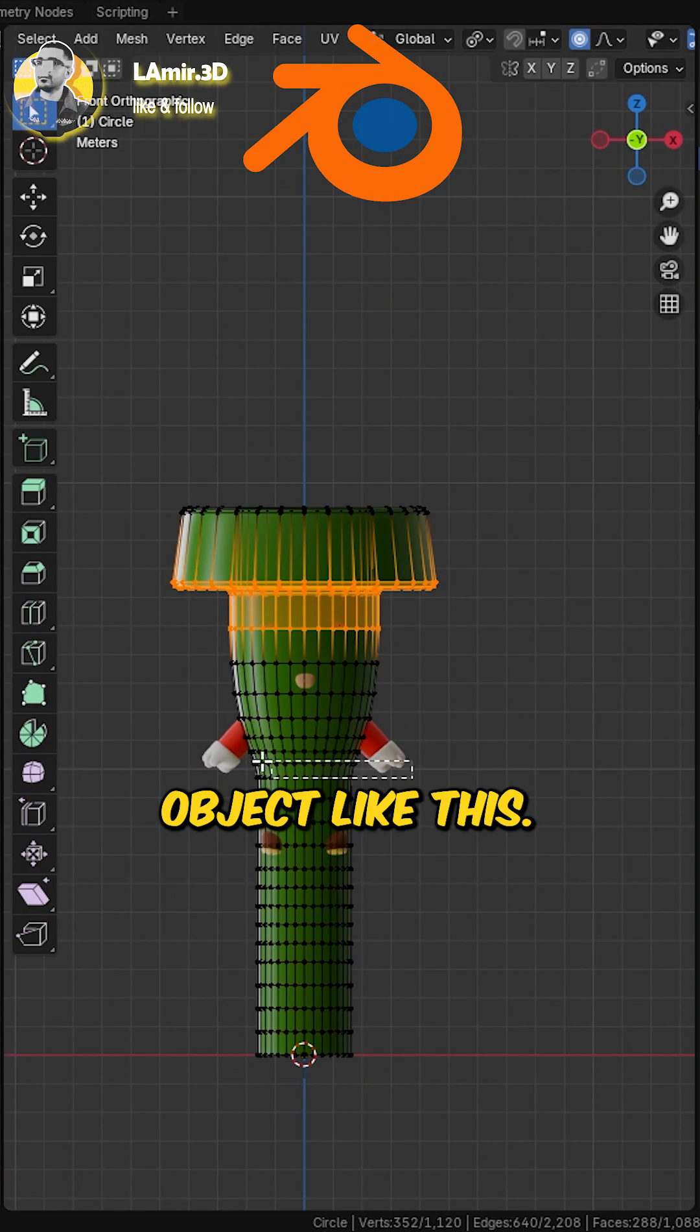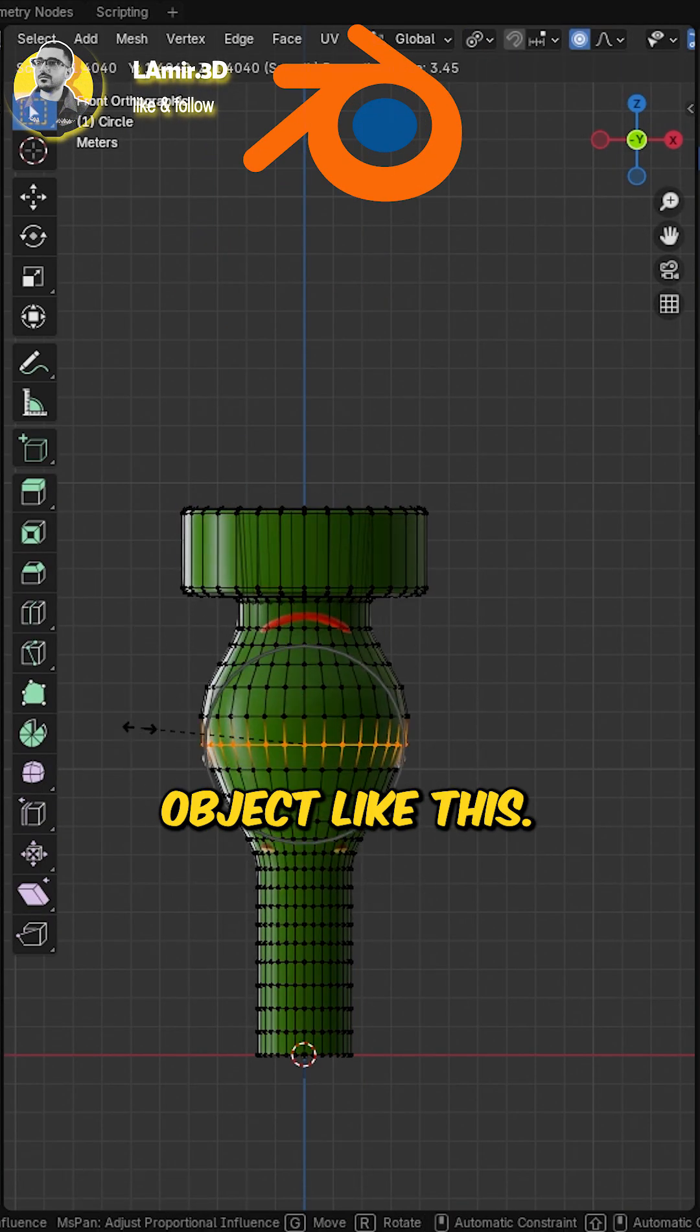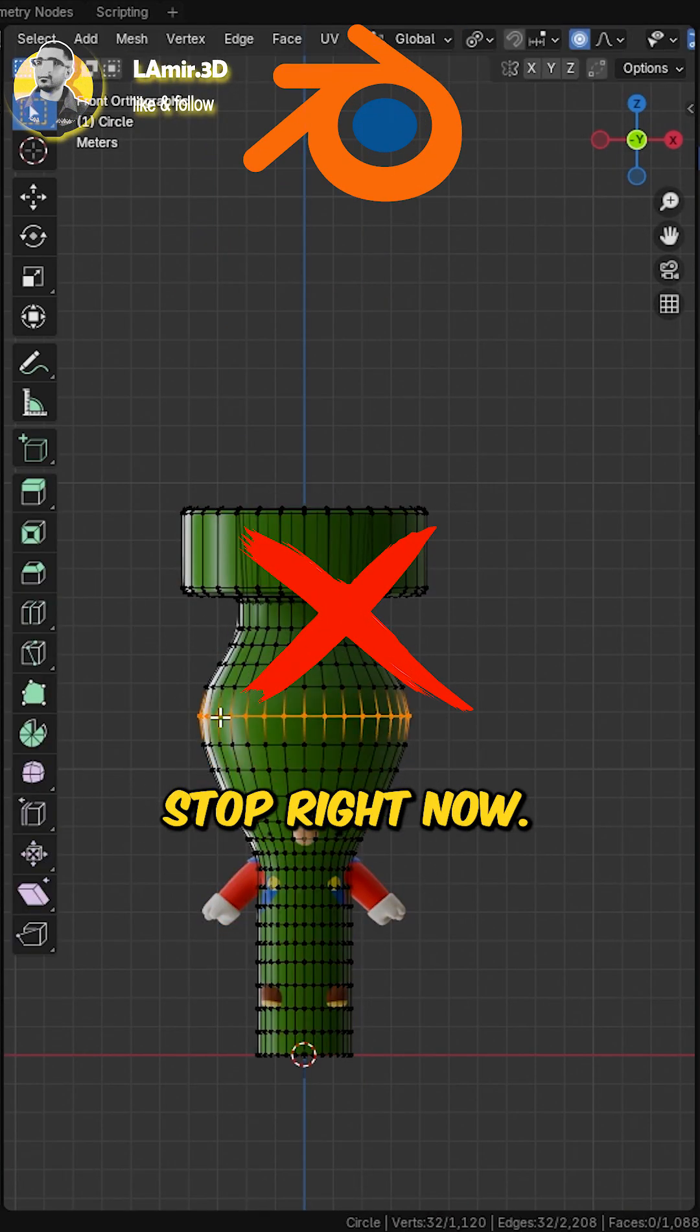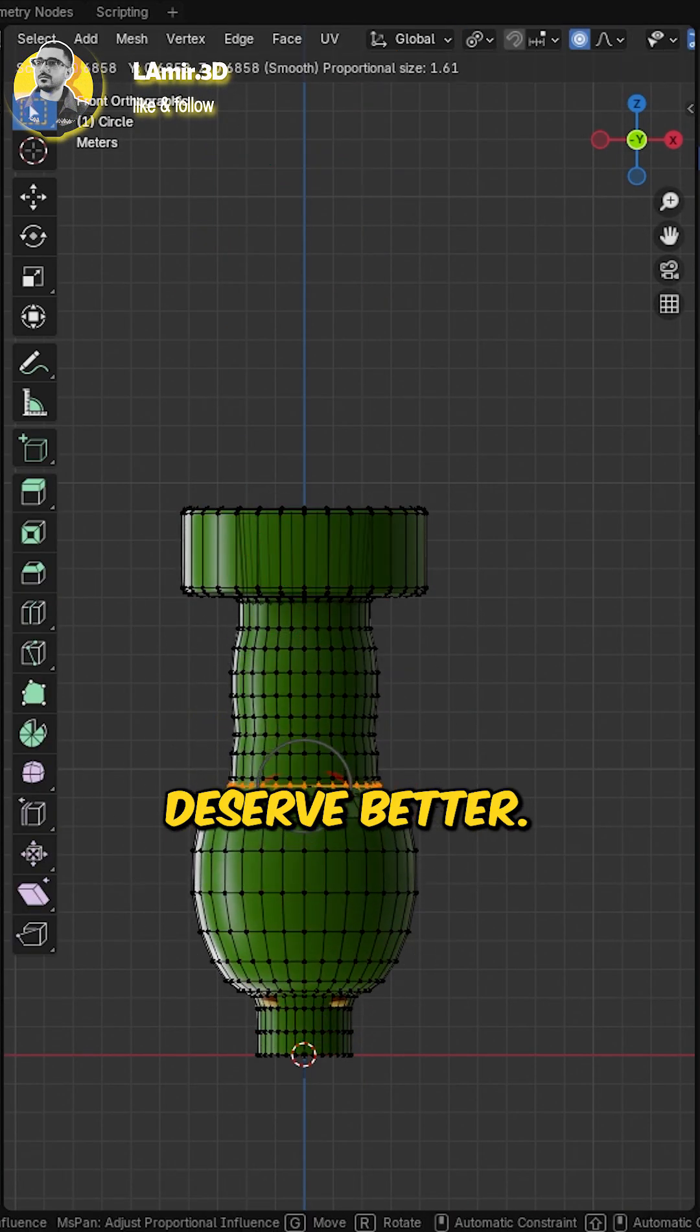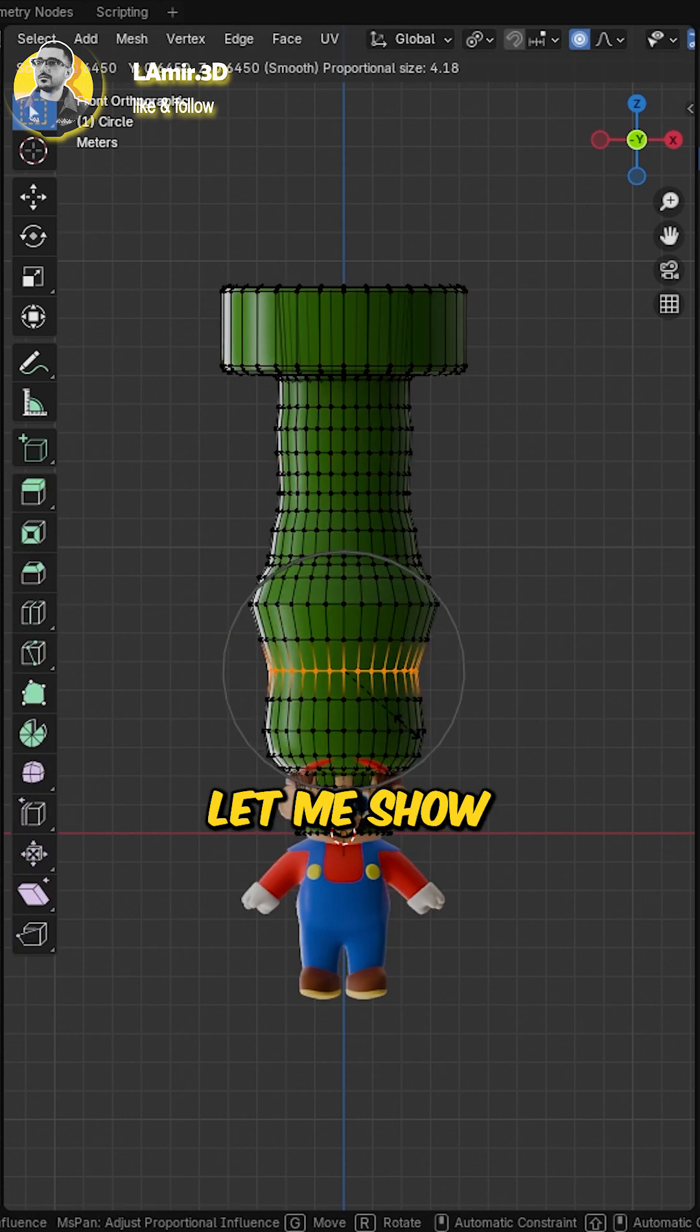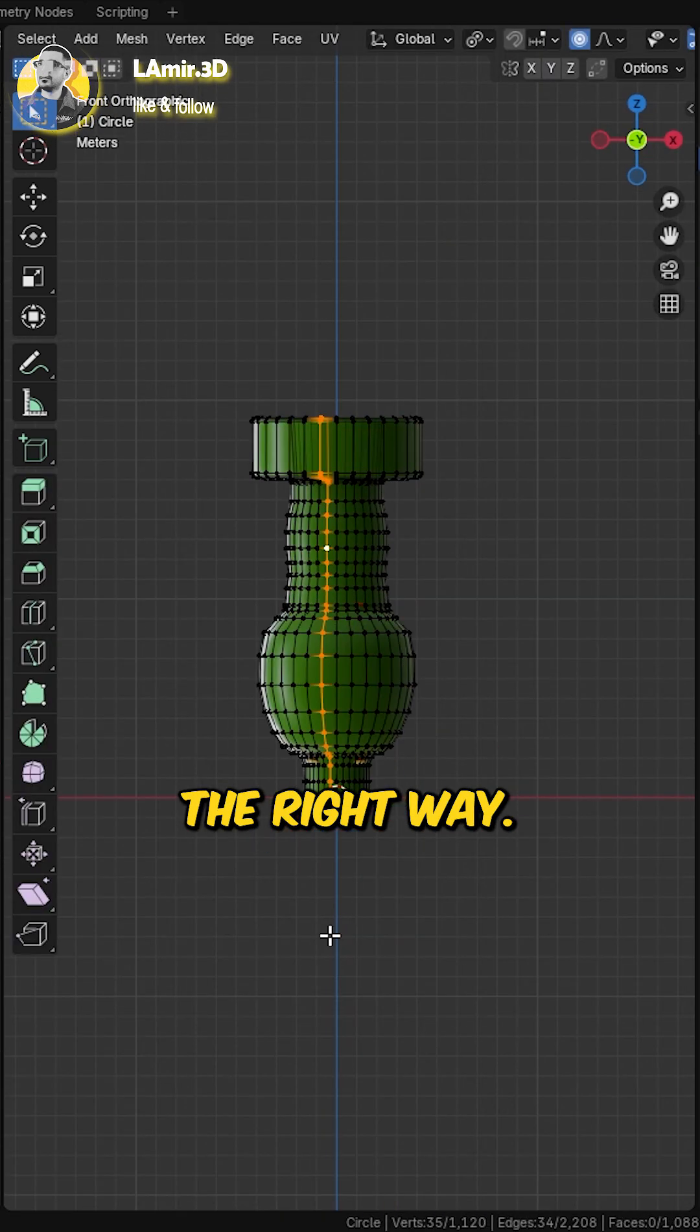If you're still deforming objects like this, stop right now. Your objects deserve better. Let me show you how to do it the right way.